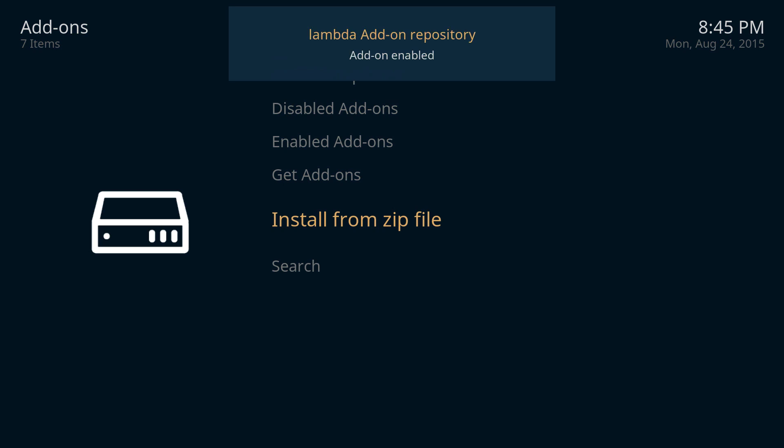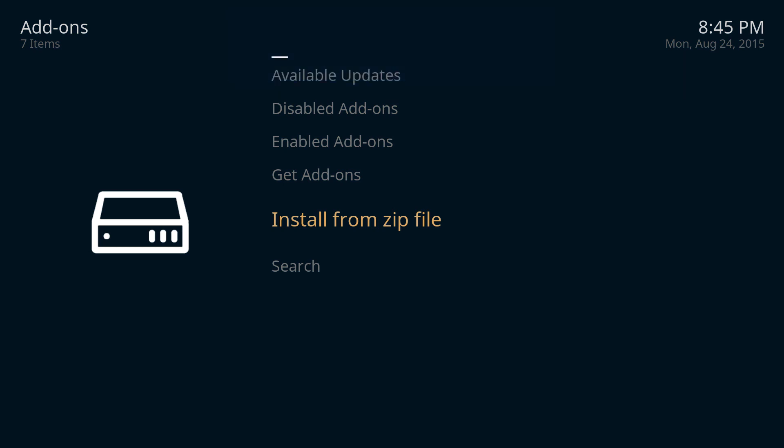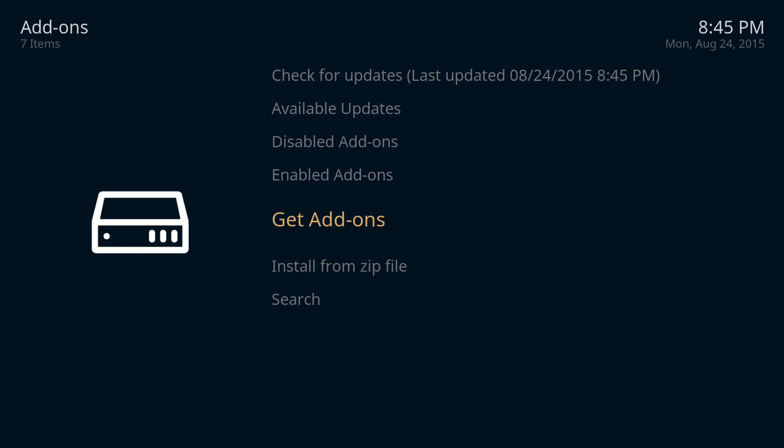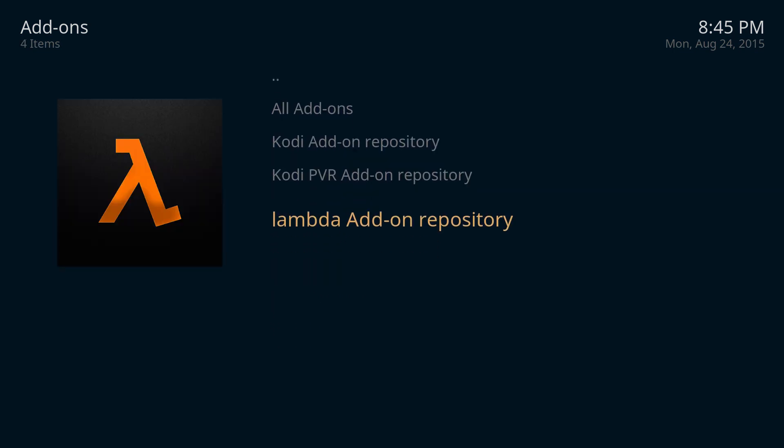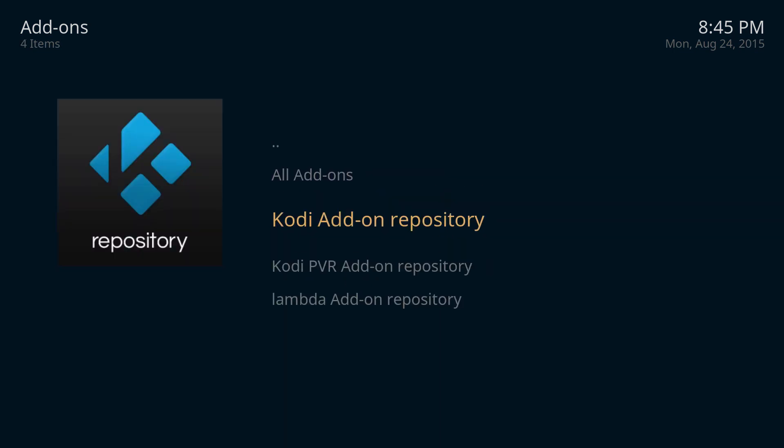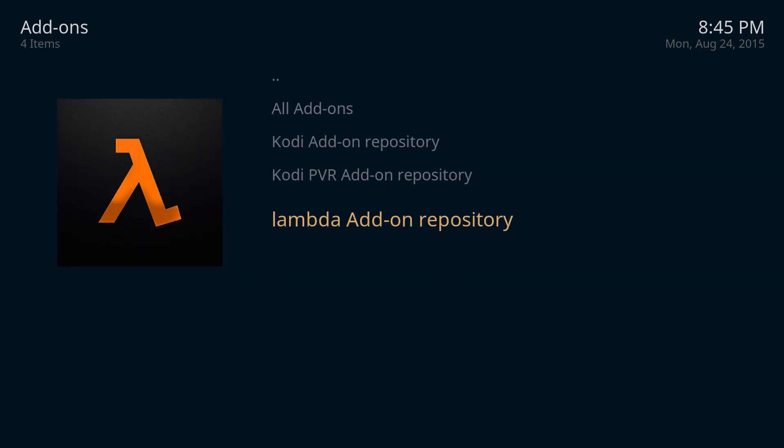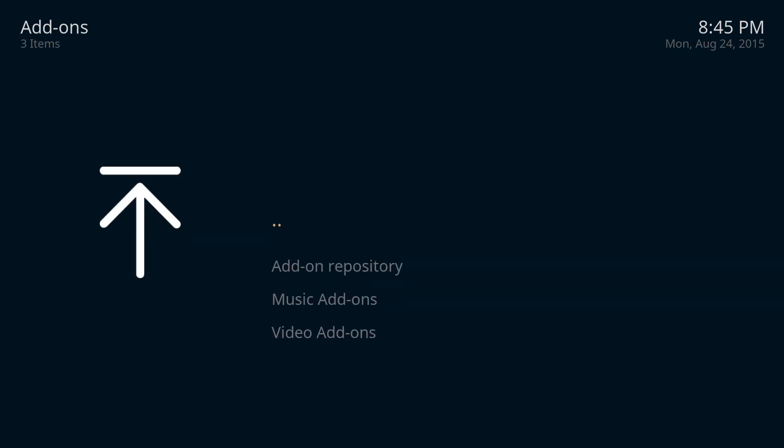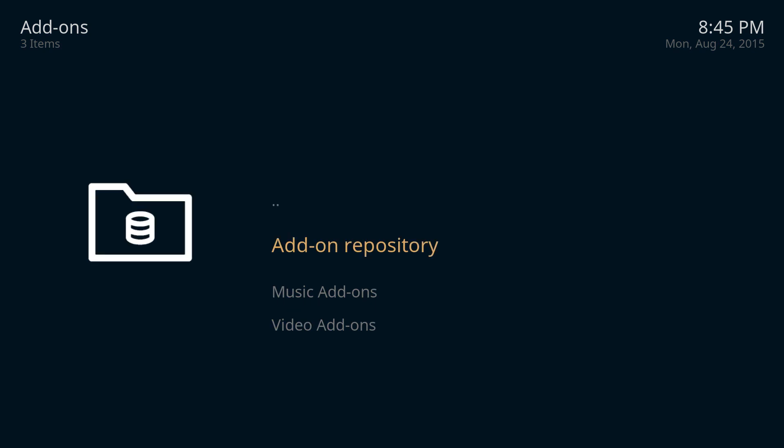Once it says it's installed, you want to go ahead and click on get add-ons up here and you want to go down here and click on the add-on repository by Lambda.